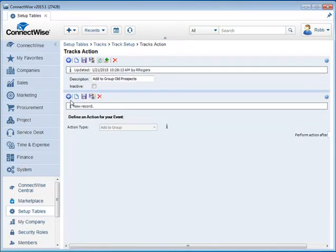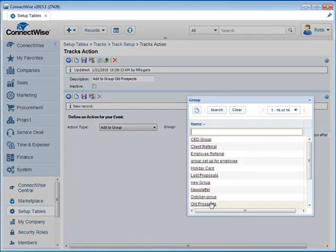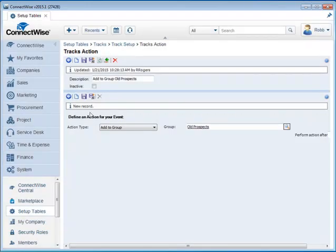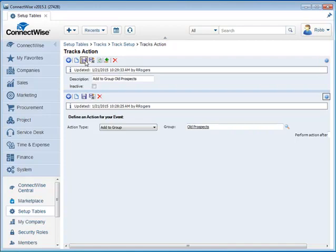Click on New Item. Make sure that the action type is Add to Group. And we're just going to add it to the group Old Prospects. Save. Save again.